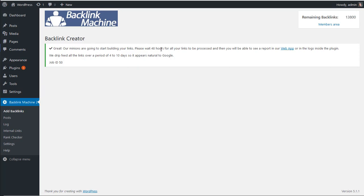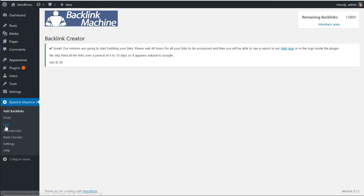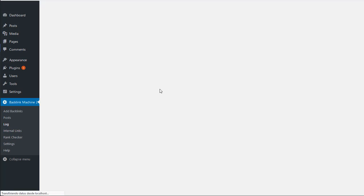So it says you have to wait 24 to 48 hours and you can in the web app check how it's going. So once you request them, you can go to log and see the status here.